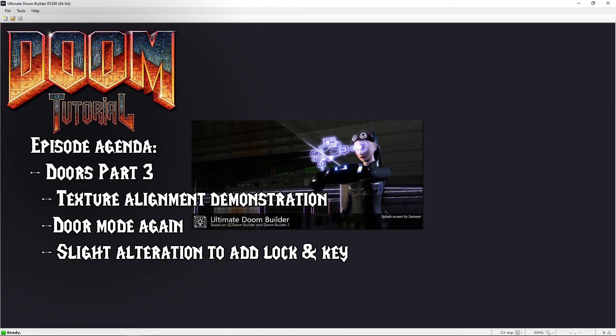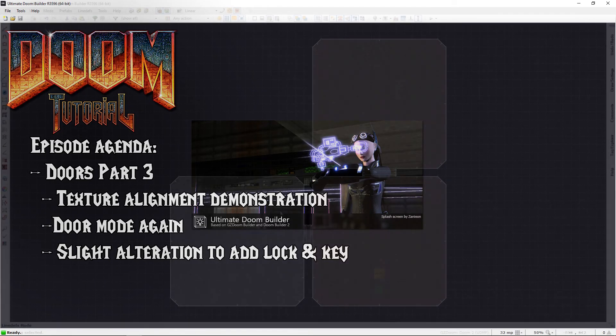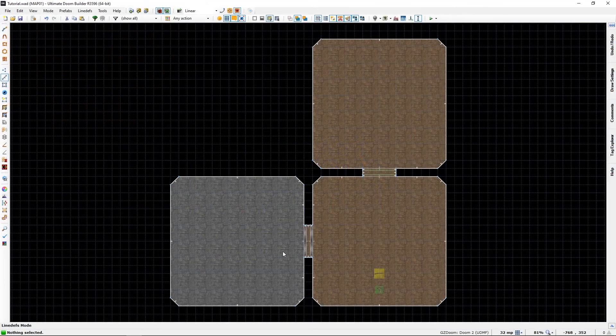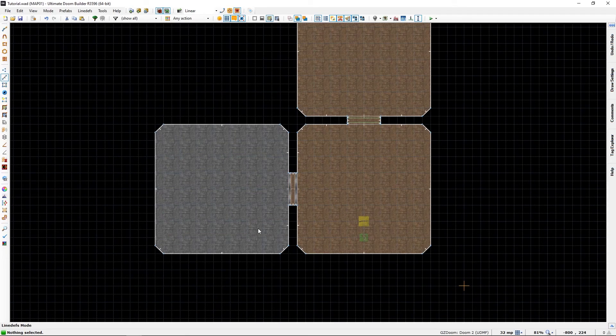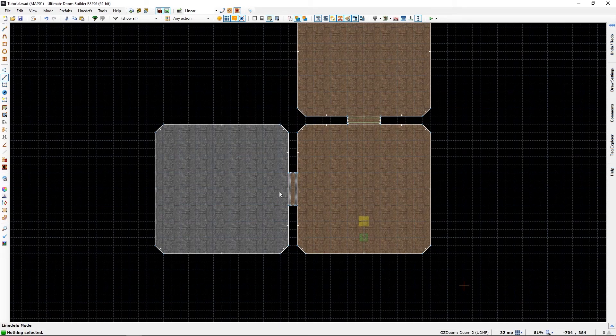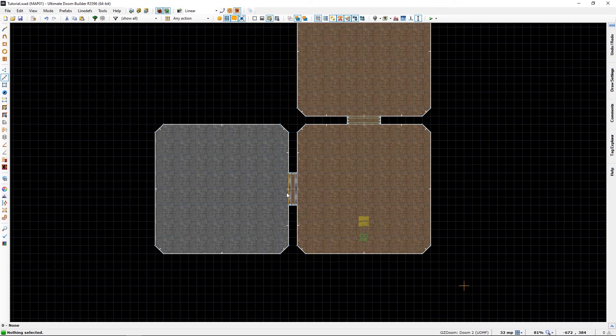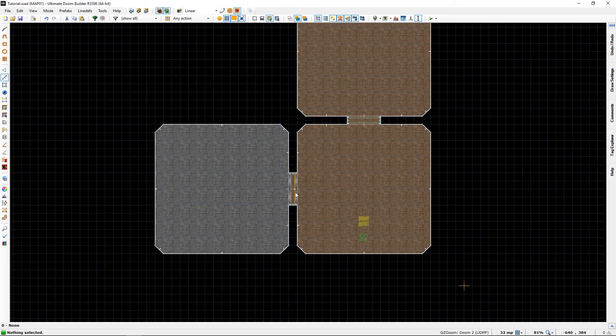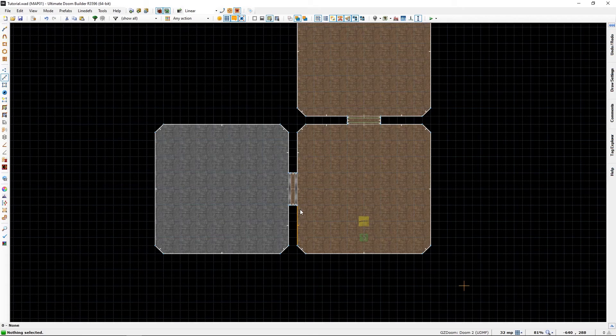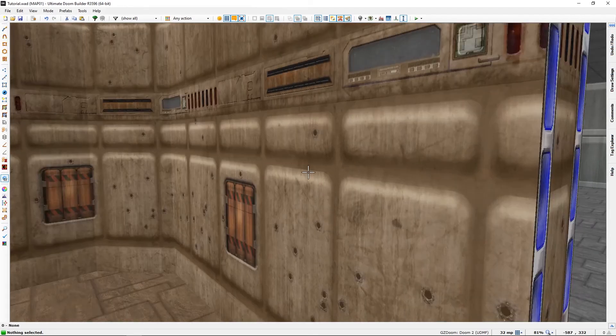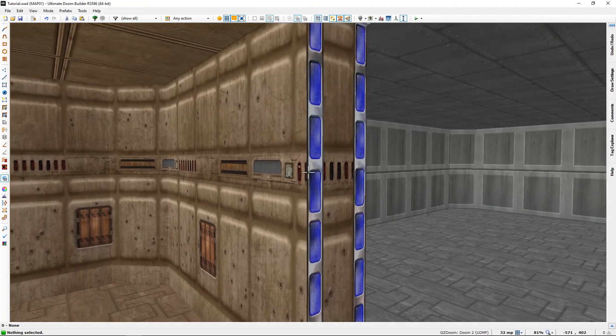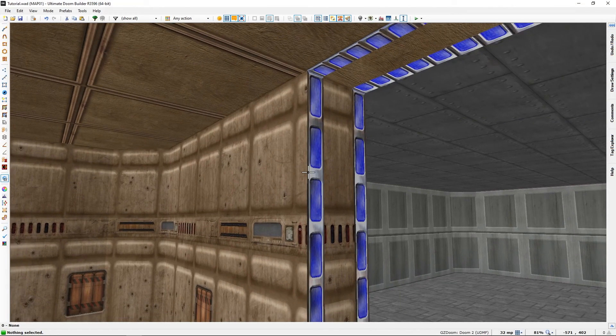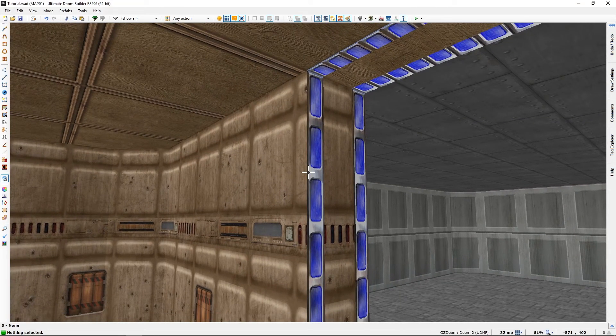Yeah, I removed the example door from the first doors tutorial because it was just an example. Instead I have created a new door section that has the blue key.